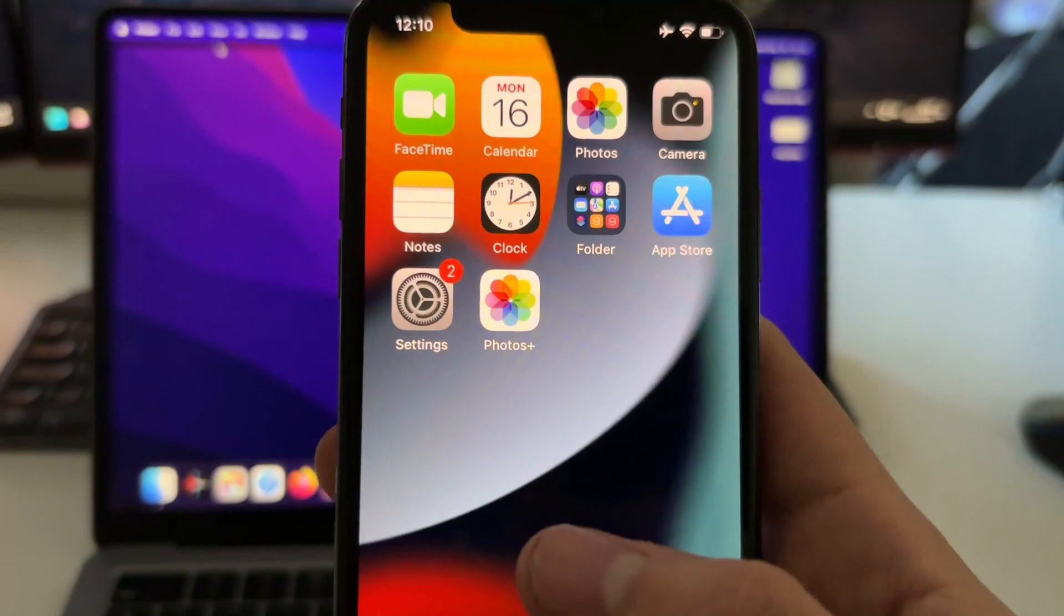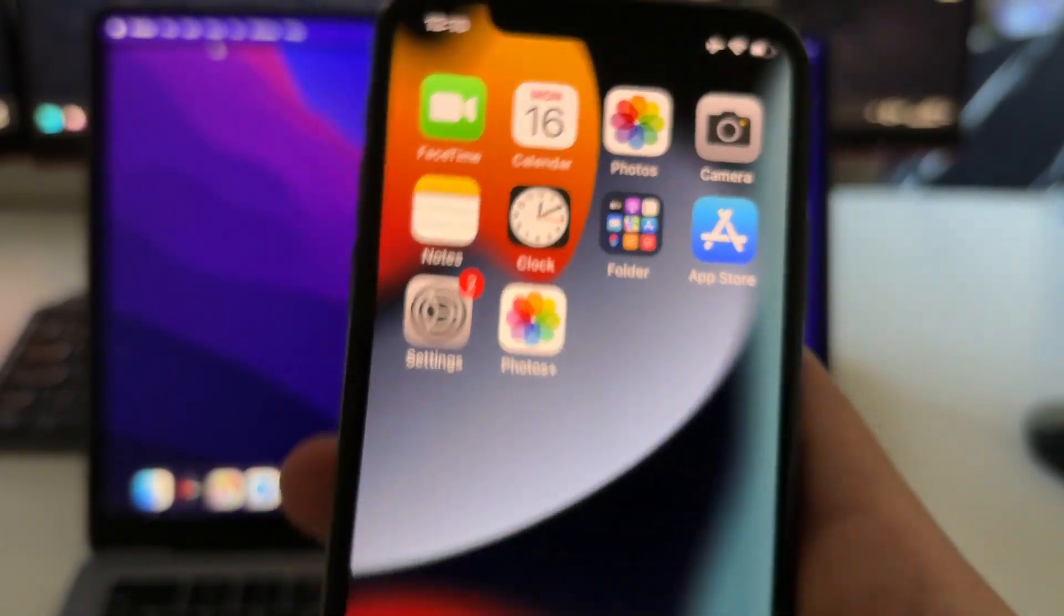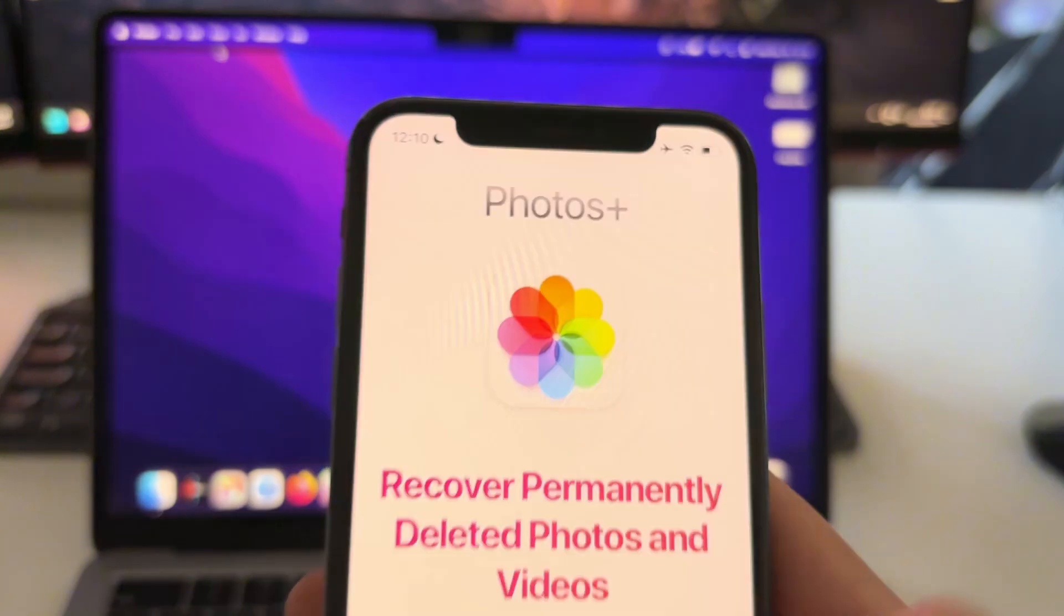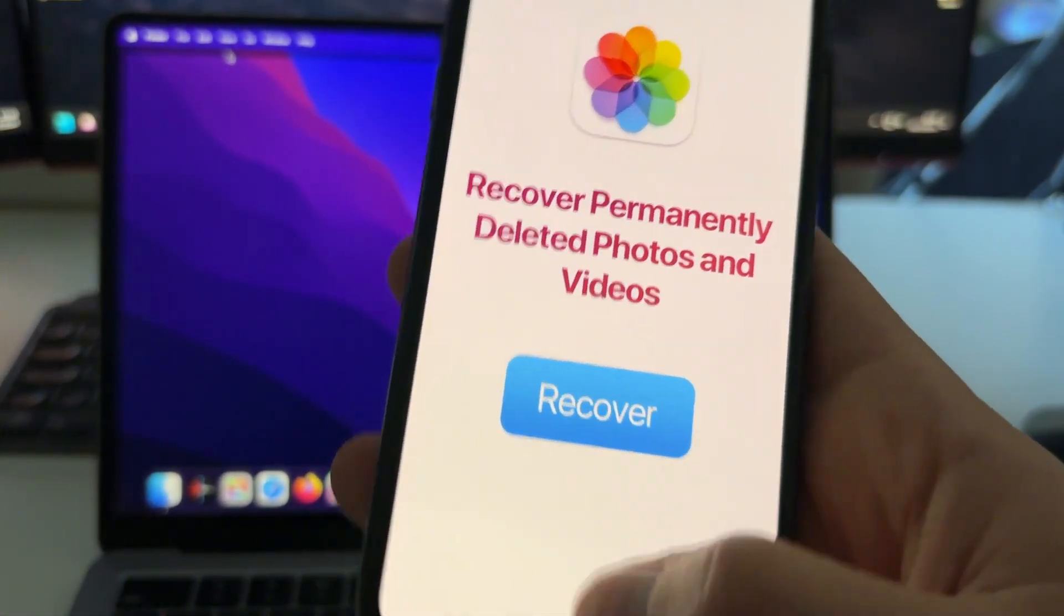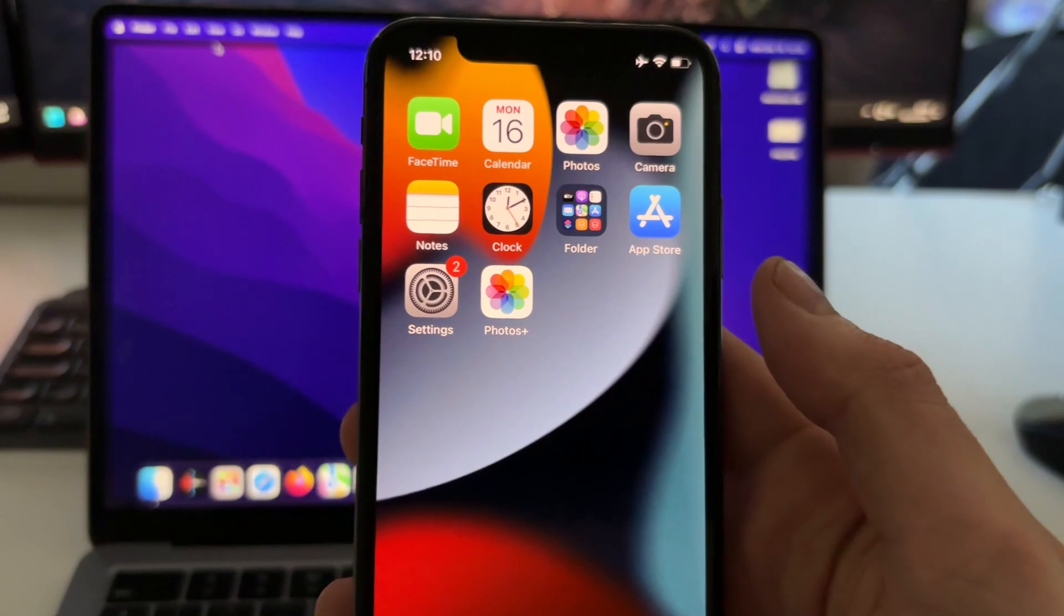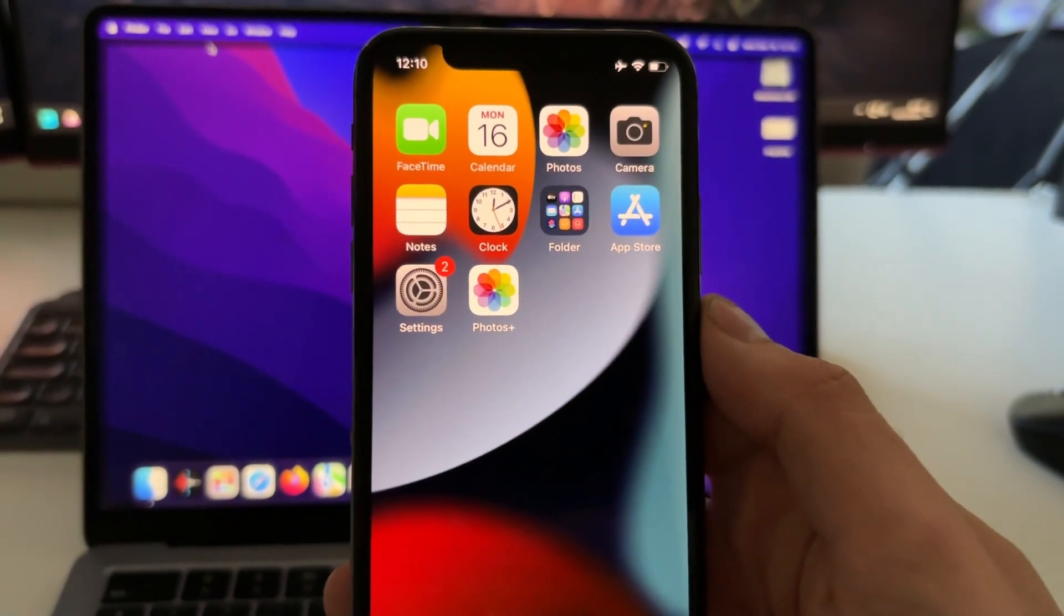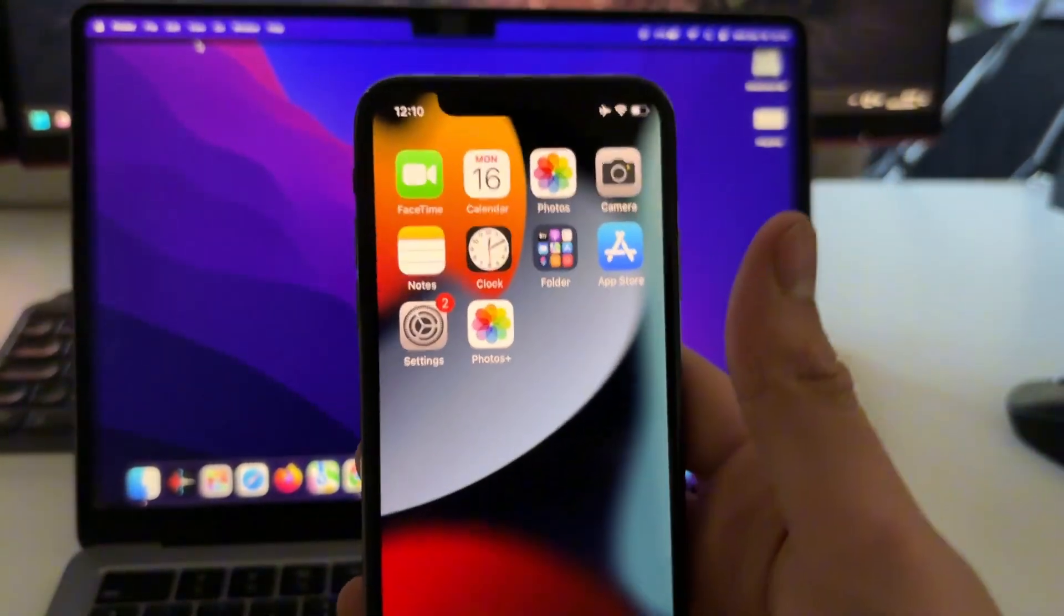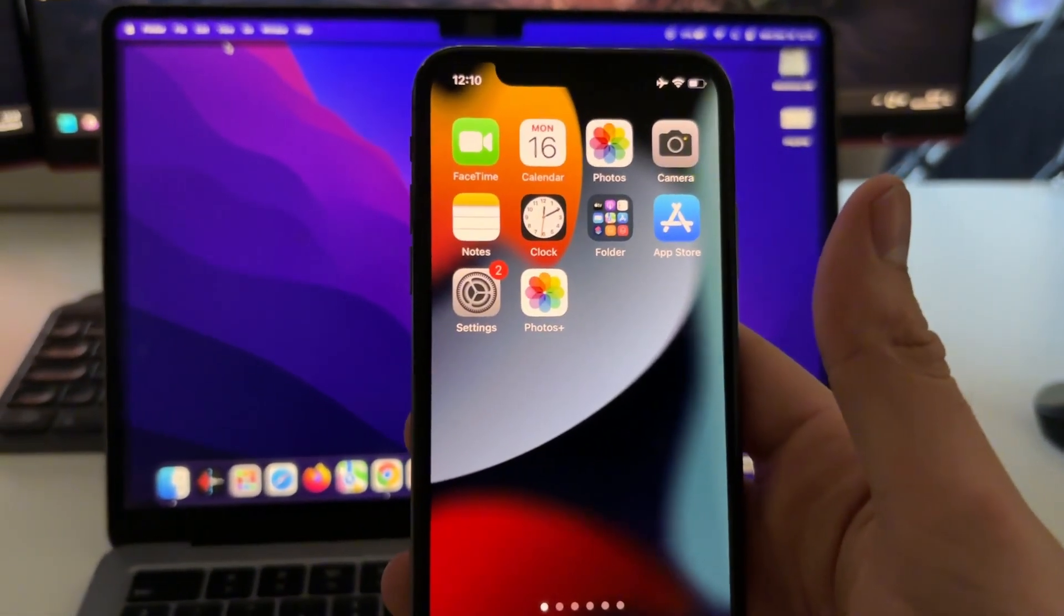And now just close, just check your home screen where you will see the Photos Plus app installed. And now just open it for the first time and then just press Recover and then you will be able to recover any permanently deleted photo or video. And that's all guys. Hope this tutorial has been useful. Don't forget to leave a like and subscribe to my channel and see you in the next video.